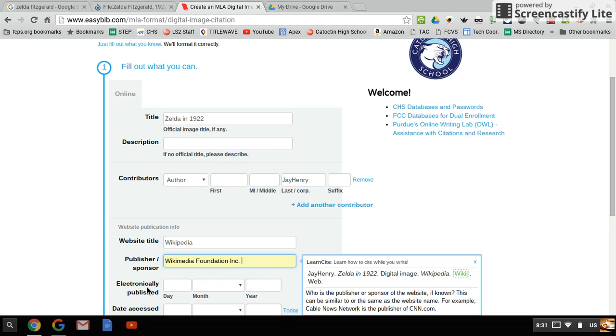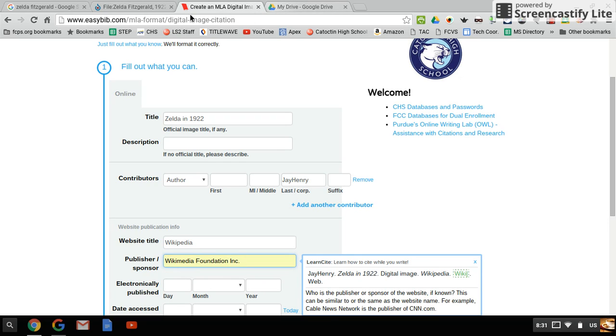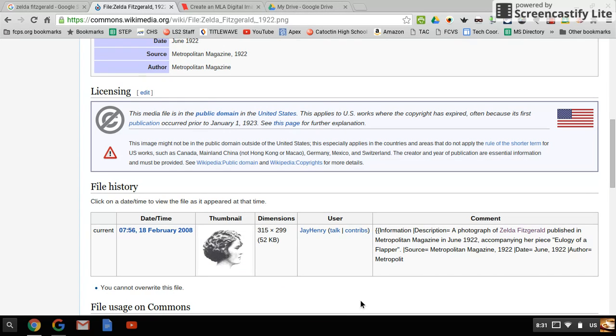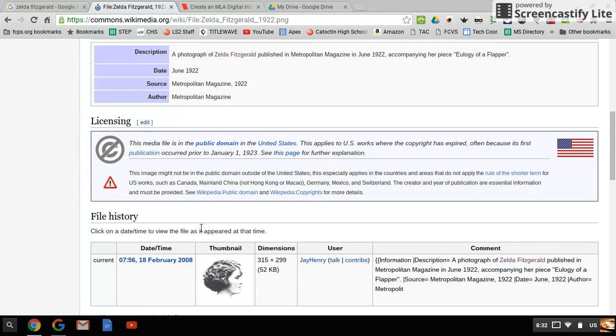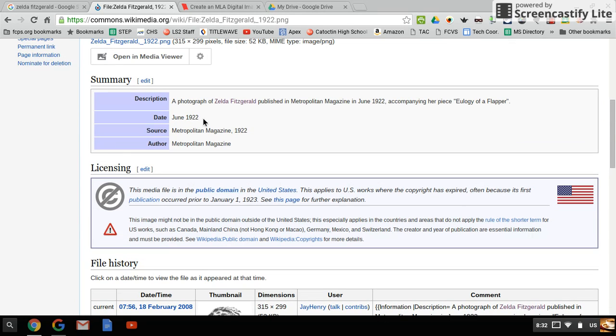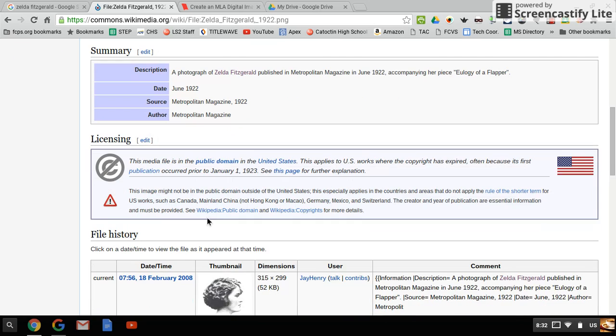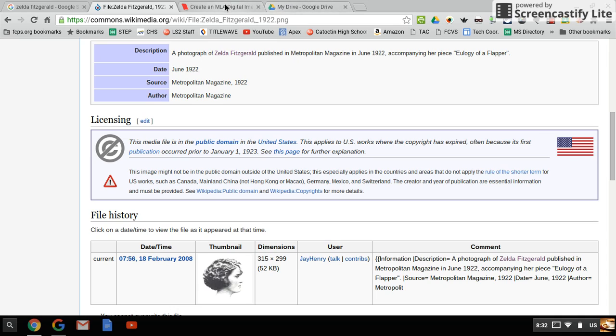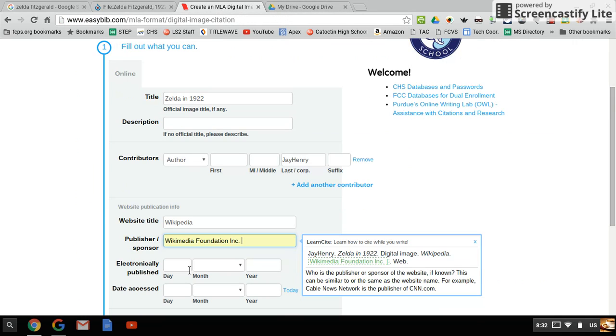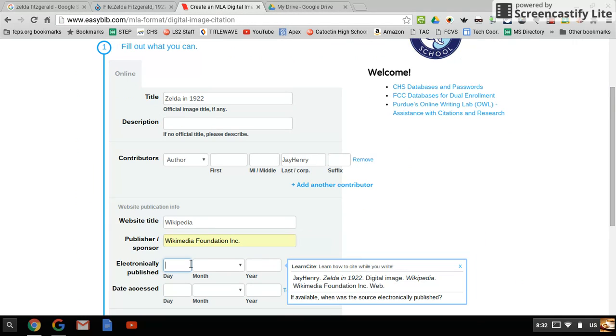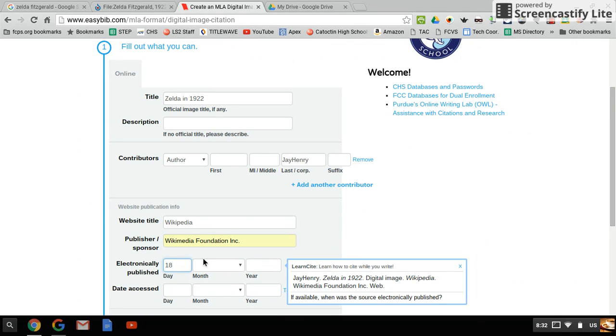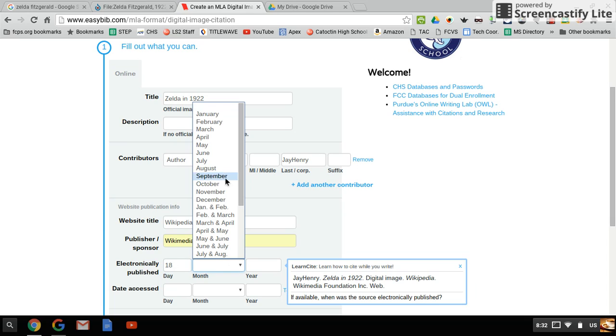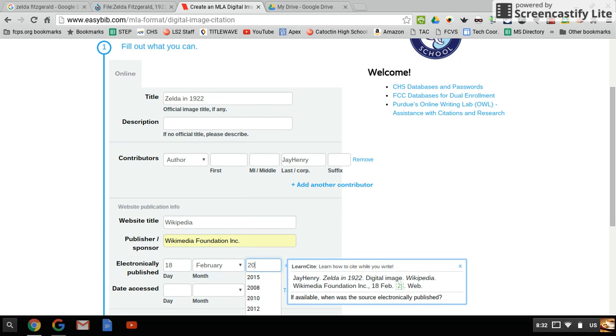When it was electronically published looks like it was February 18, 2008. You don't want to get that mixed up. The photo was taken in June 1922, but since it's a digital file we're citing, we want when it was electronically published: 18 February 2008.